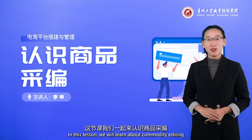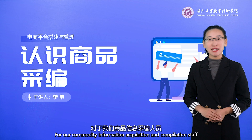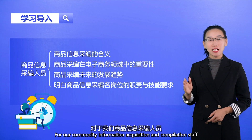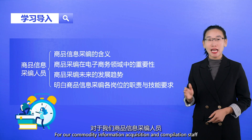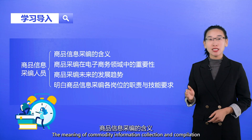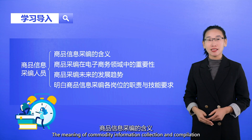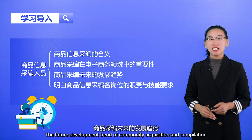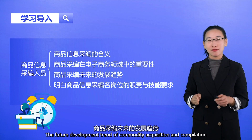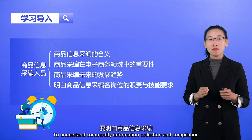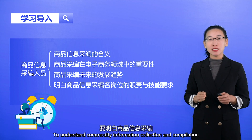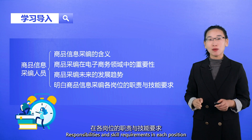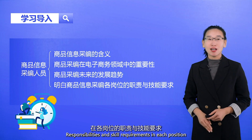Hello everyone. In this lesson, we will learn about commodity editing. For our commodity information acquisition and compilation staff, we need to know the meaning of commodity information collection and compilation, the importance of commodity acquisition in the field of electronic commerce, the future development trend of commodity acquisition and compilation, and the responsibilities and skill requirements in each position.